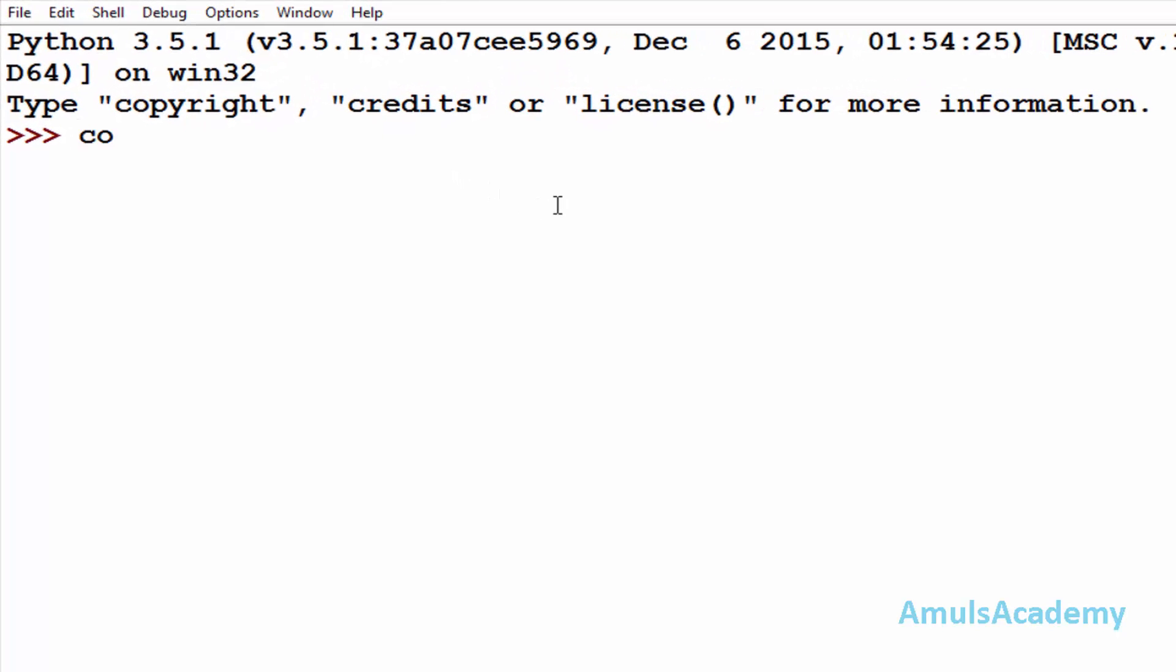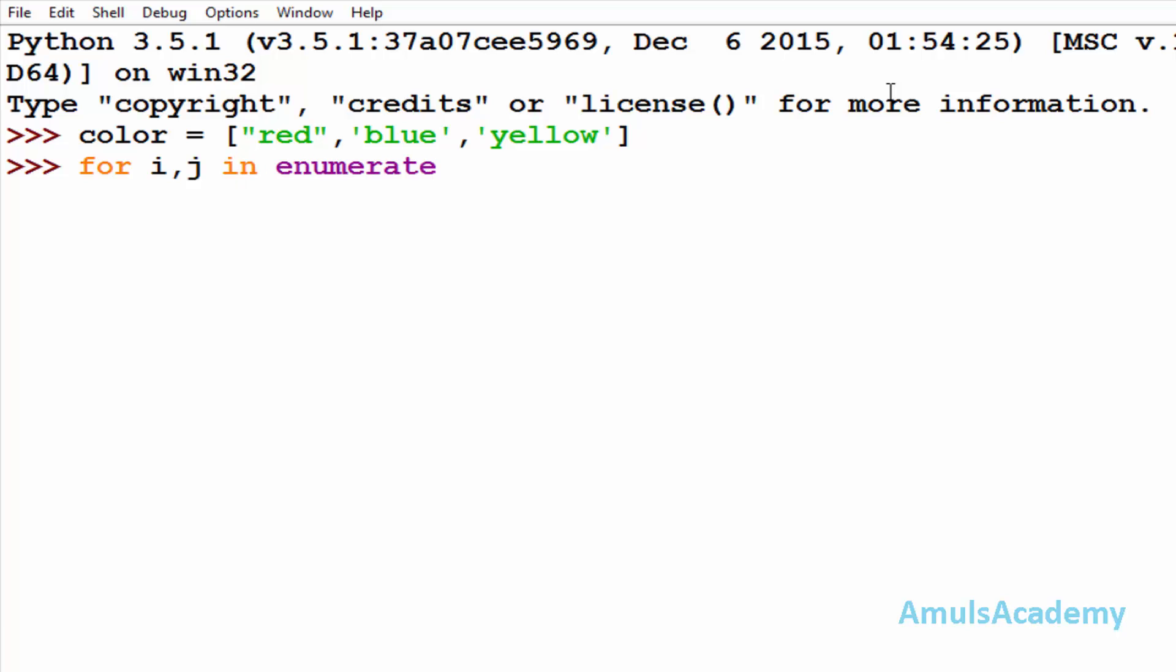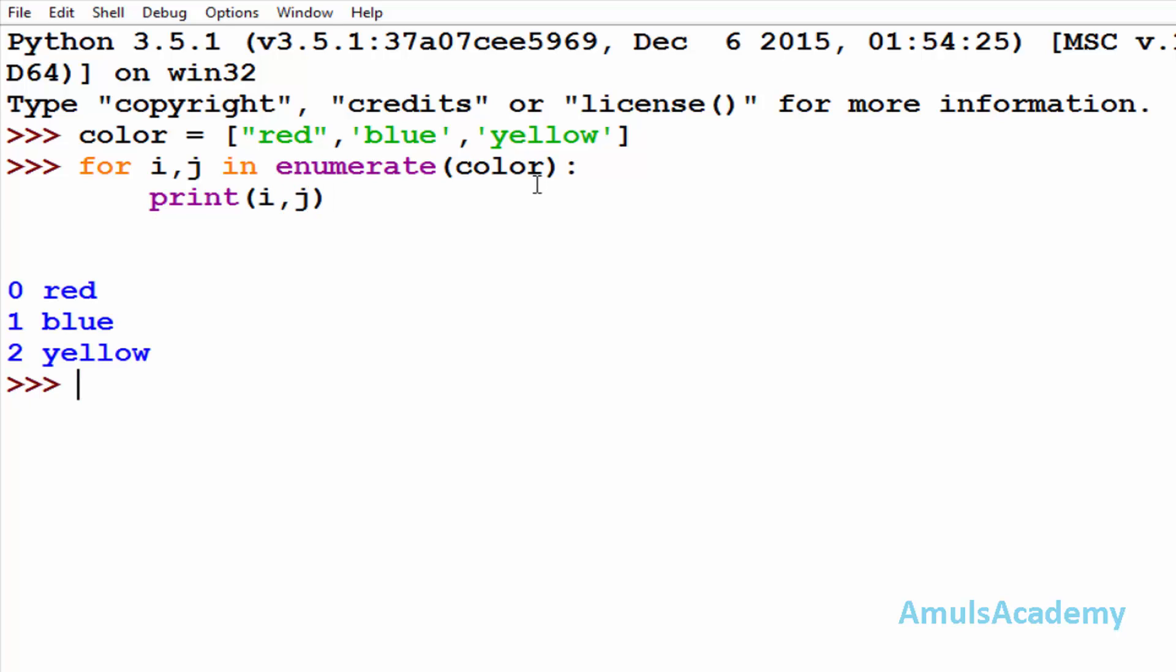So first we create a list called color. So for i comma j in enumerate function, here the first argument is iterable, that is color, it is a list. And if you want you can mention the start. So here print i comma j. And here we can see 0 red, 1 blue, 2 yellow. Here i is the count and j is the value.